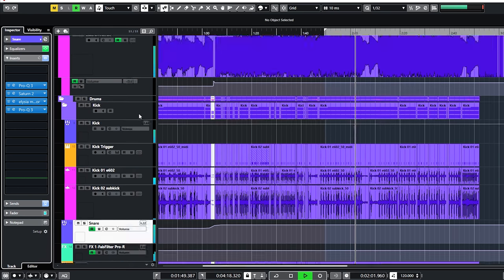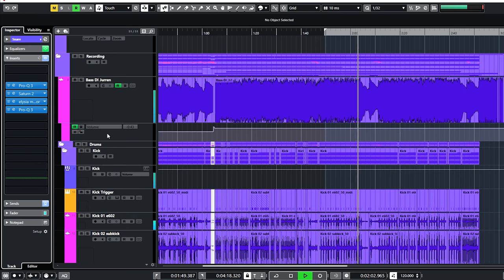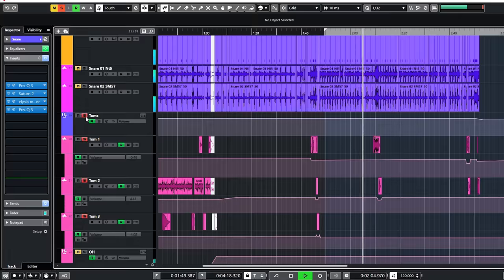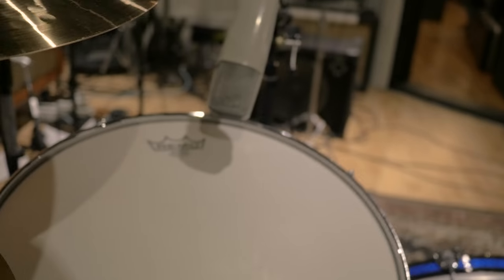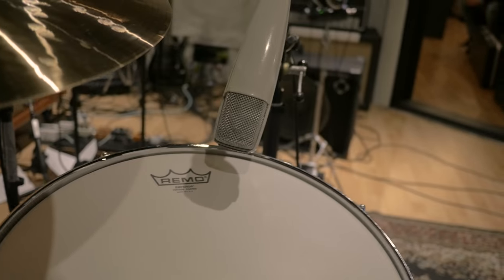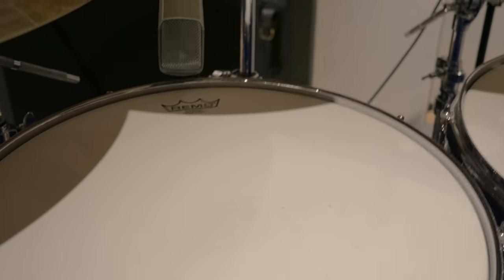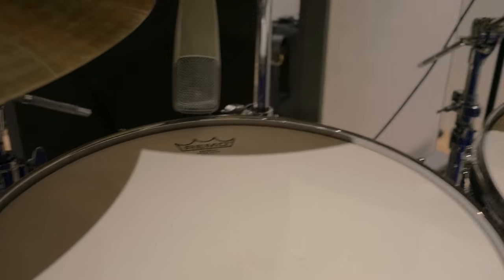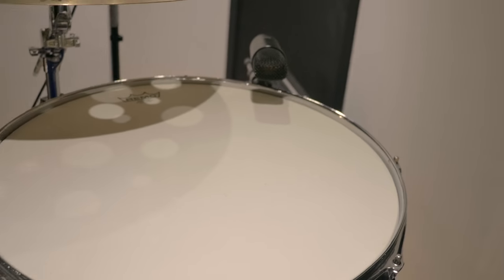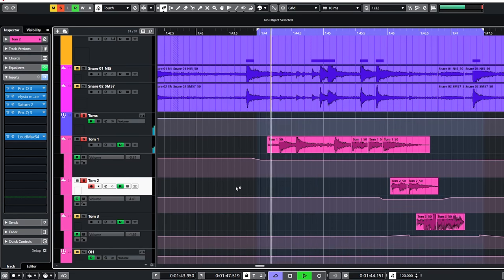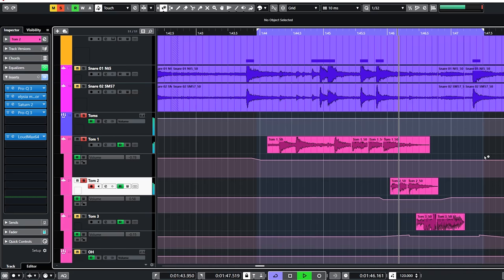Tom toms is up next, there are three toms. The three toms are routed to their own toms bus, which then goes to the drum bus. All toms have been gated to remove any bleed and spill.